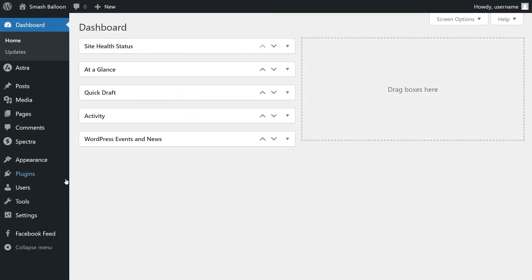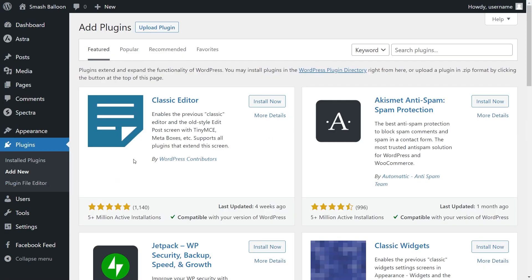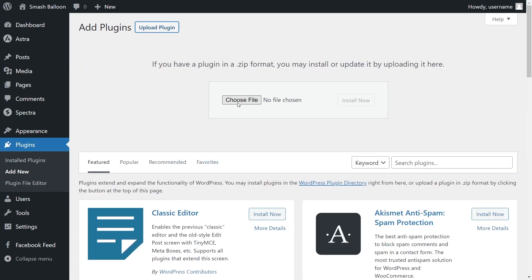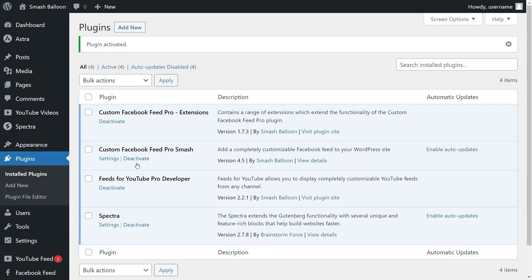On your WordPress dashboard, hover over plugins on the left-hand side and click on Add New. Then go click on Upload Plugin at the top and upload the zip file for YouTube Feed Pro, and click Install Now. Once the plugin has been installed, click Activate Plugin. YouTube Feed Pro has now been installed and activated.